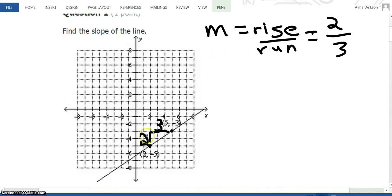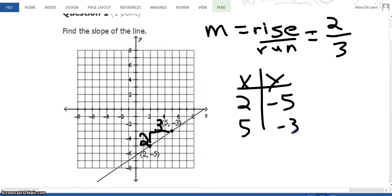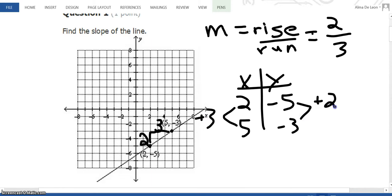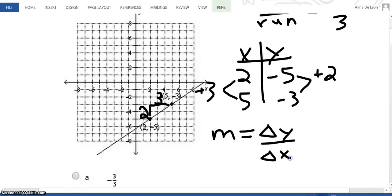Now, I'm also allowed to think of slope as rise over run using two points. Because I'm given 2 points, the other option is I can put them in a table. X and Y: my first point is (2, −5) and my second point is (5, −3). To go from 2 to 5, I have to add 3. From −5 to −3, I have to add 2. And if you think of slope this way, we can say that slope m is delta Y — the change in Y — over delta X — the change in X.